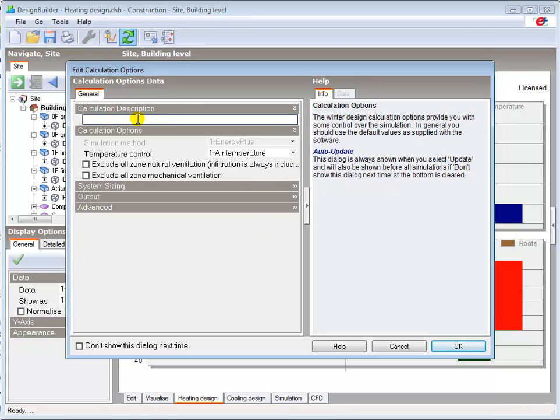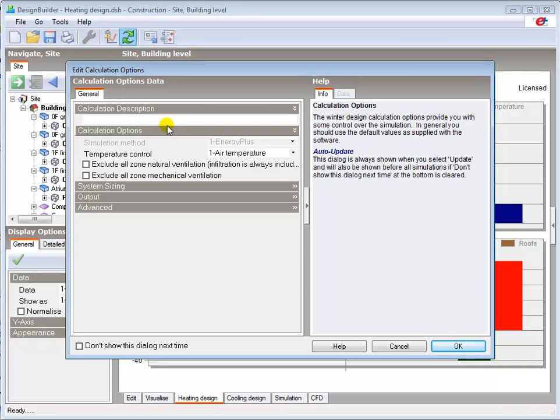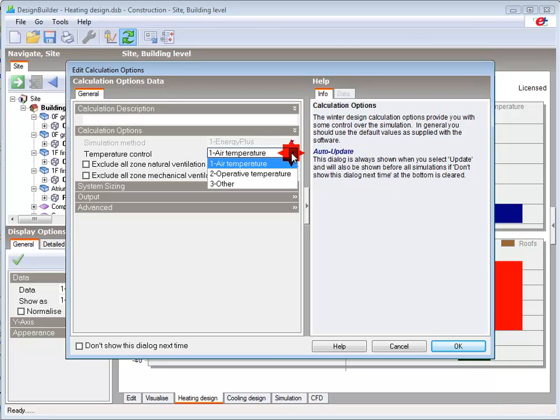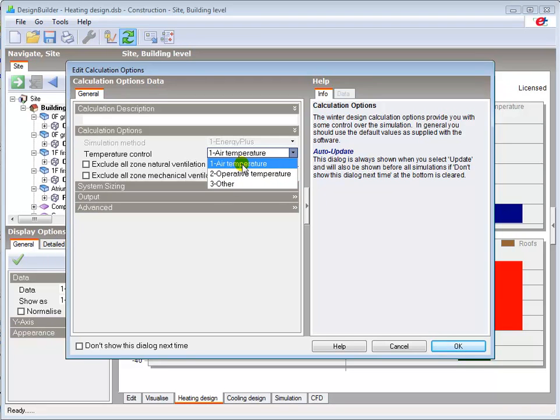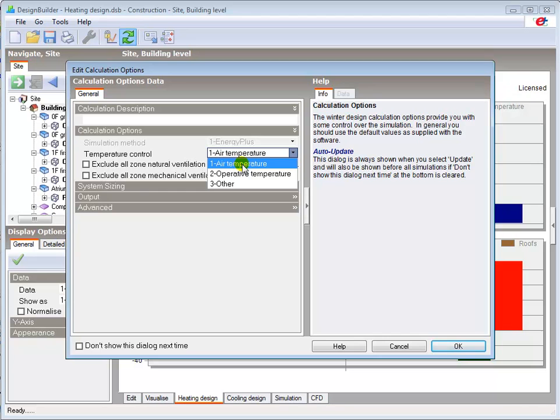You can enter a calculation title if you wish and as a general rule you should leave the default calculation option set unless you have a good reason to change. You can select the most appropriate control radiant fraction from the temperature controlled drop down menu here. The different options may give fairly significant differences in results.